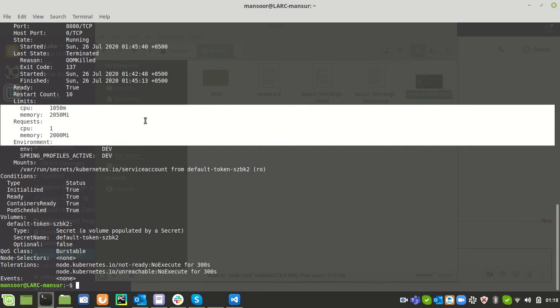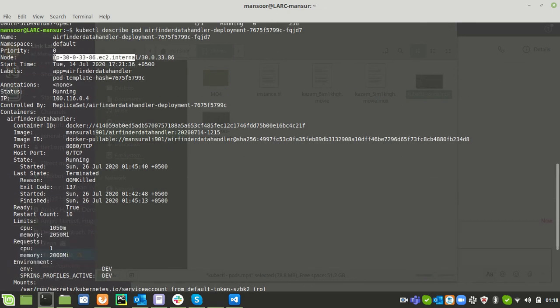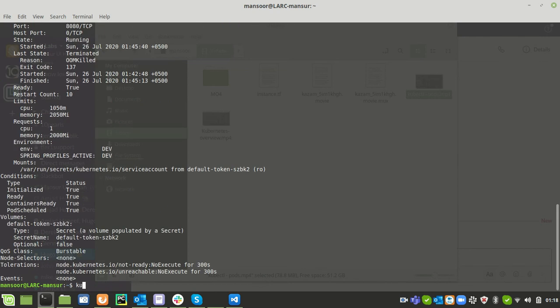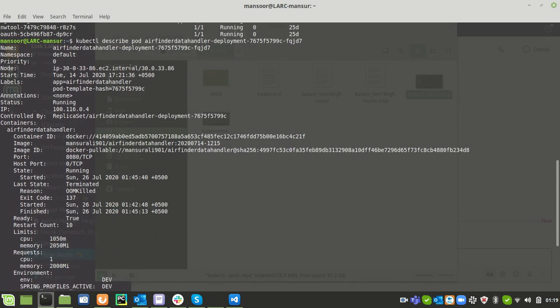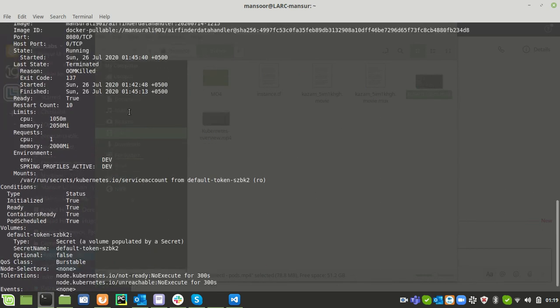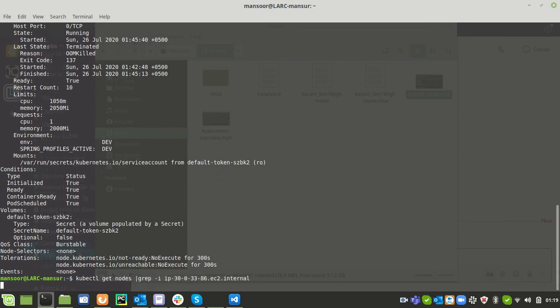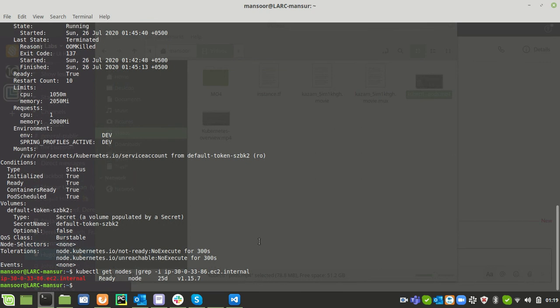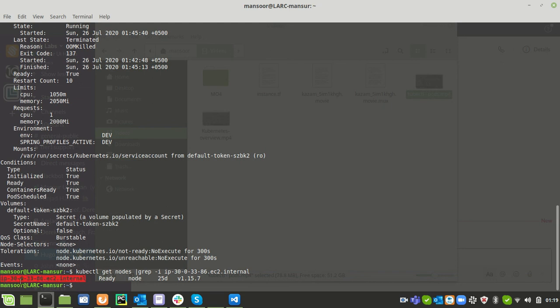Let's see where this particular pod is scheduled. This particular pod is scheduled at this node. If I hit the command kubectl get nodes, I would like to see this node name. I will grab this from output of kubectl get nodes. This will give me information about this particular node. Here I am seeing we have a node called IP internal.